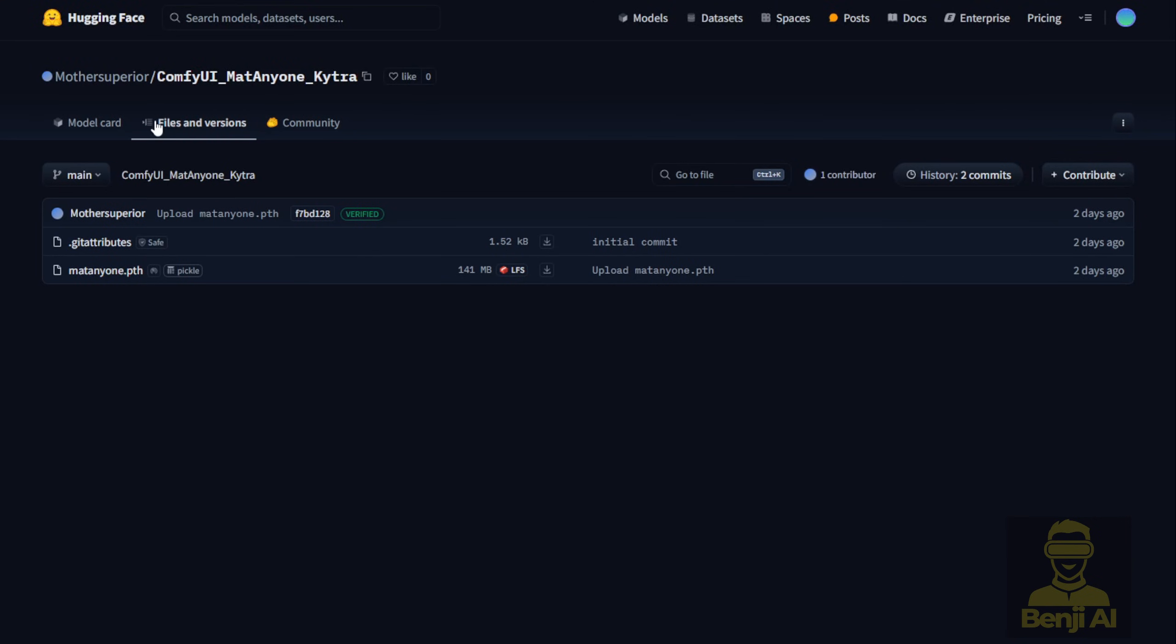From there, click on the files version and download the AI model file, which is about 141 megabytes in size.